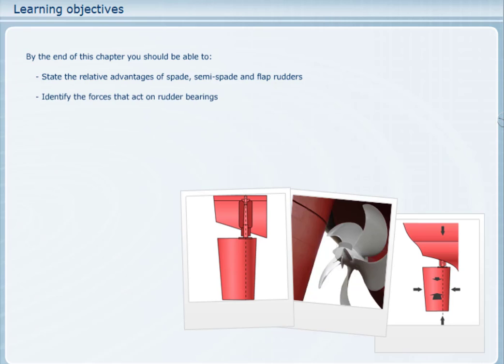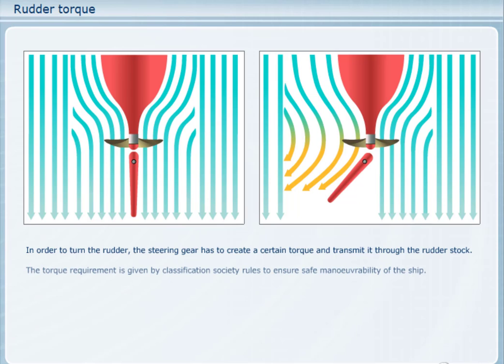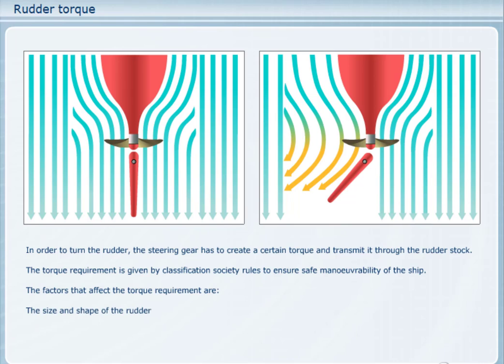Identify the forces that act on rudder bearings. In order to turn the rudder, the steering gear has to create a certain torque or turning effect and transmit it through the rudder stock. The torque requirement is given by classification society rules to ensure safe manoeuvrability of the ship. The factors that affect the torque requirement are the size and shape of the rudder and the speed of the ship.